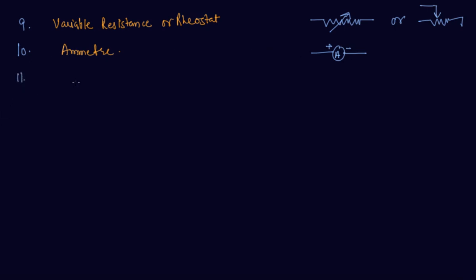Next is the voltmeter. It is a device used to measure the voltage or potential difference. This is plus minus with a V inside.